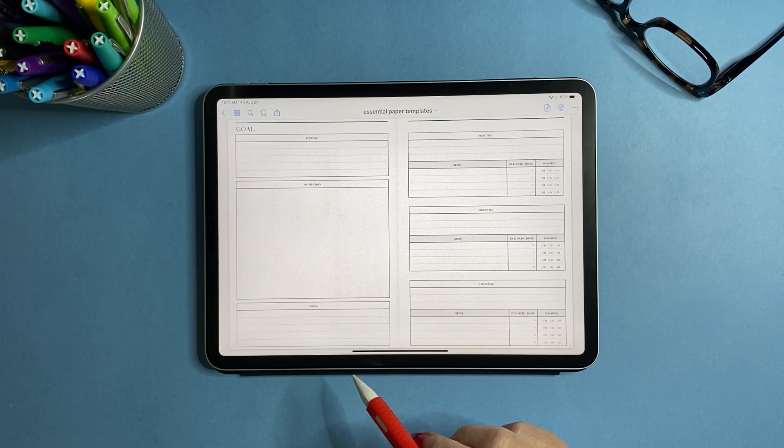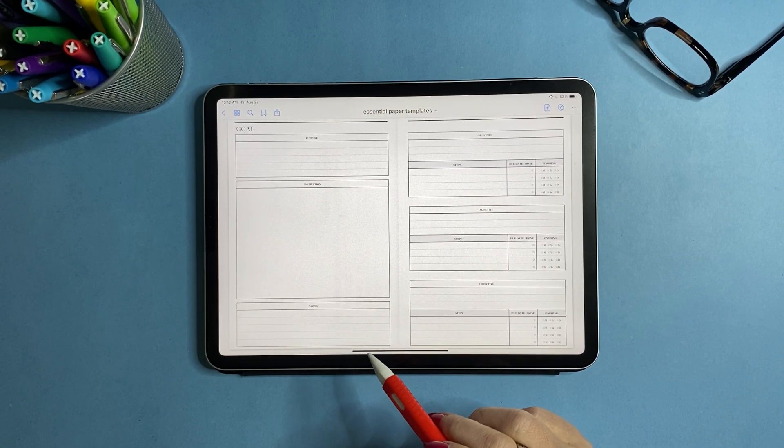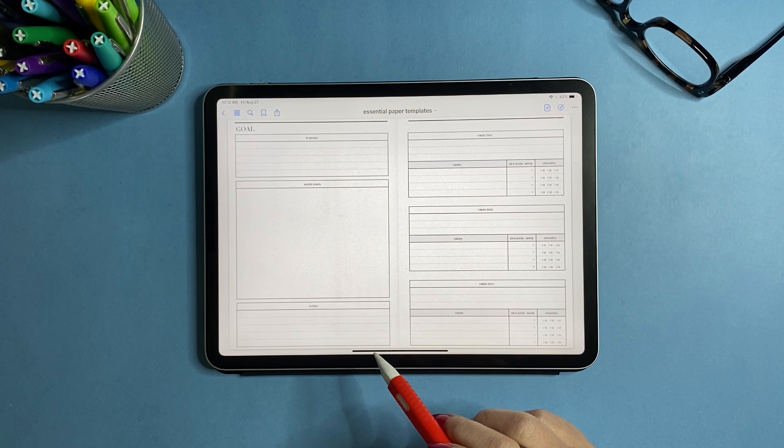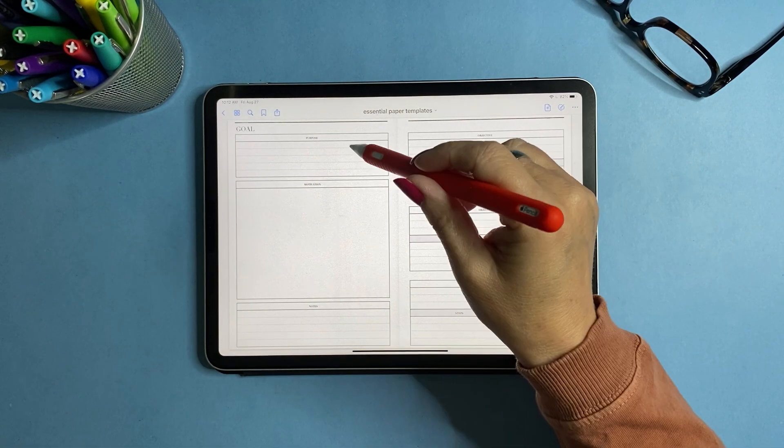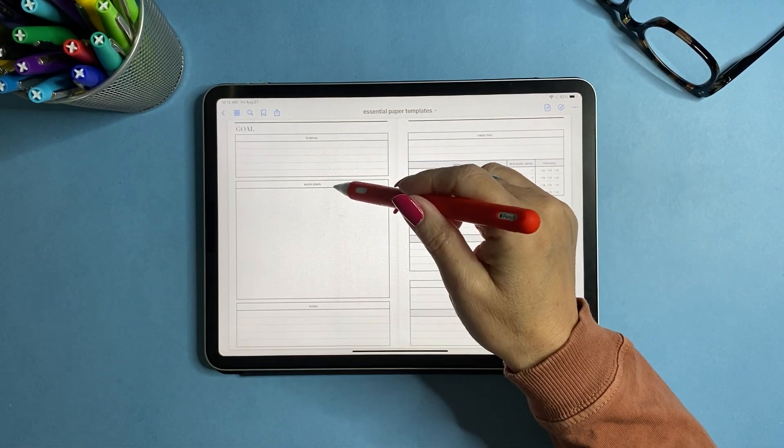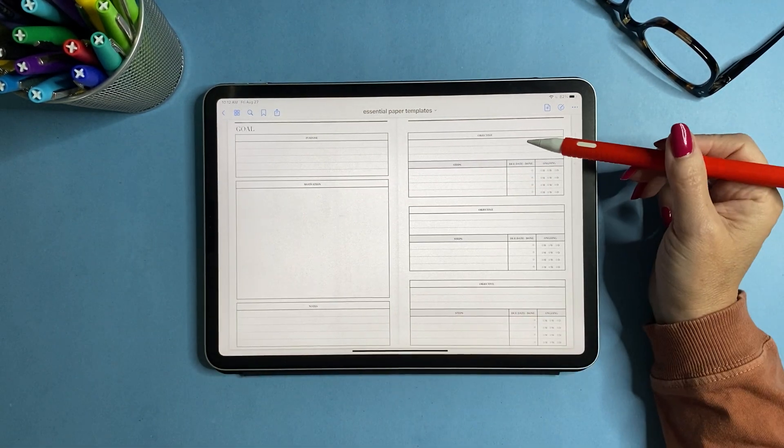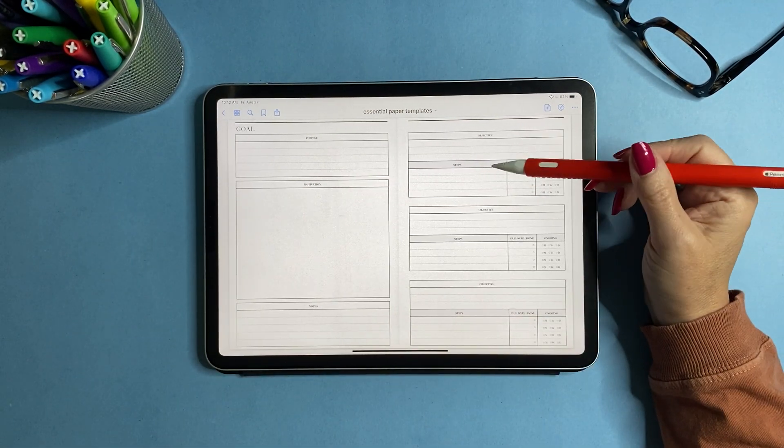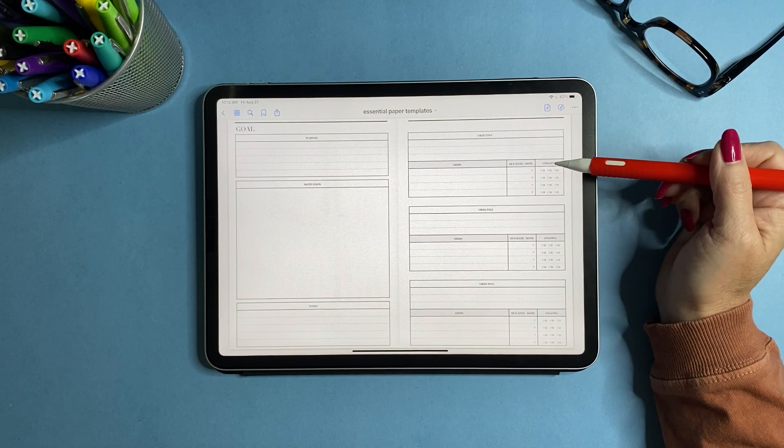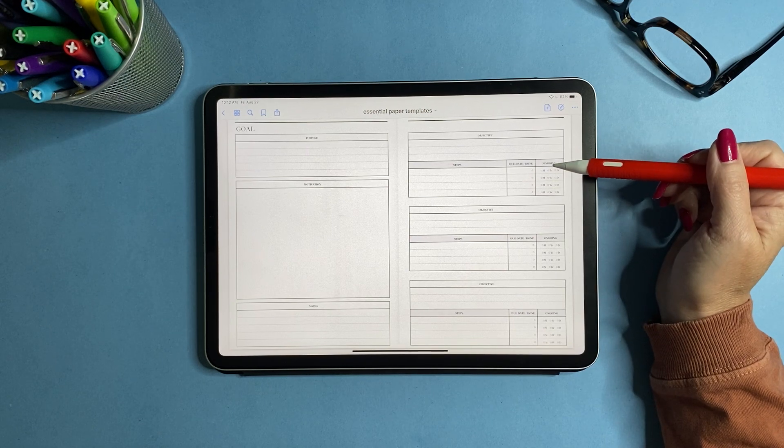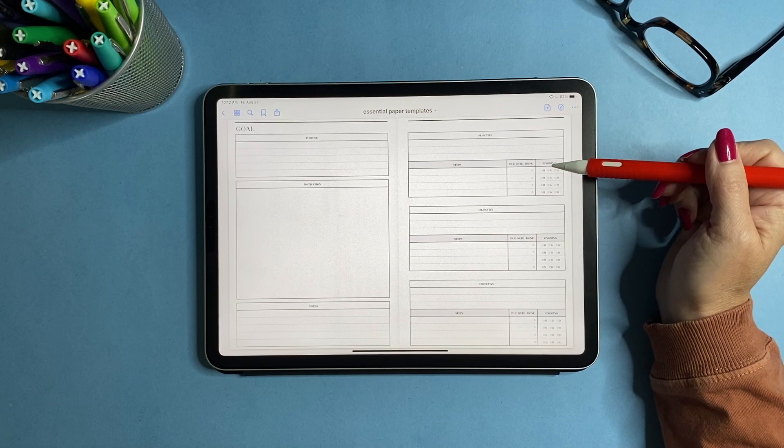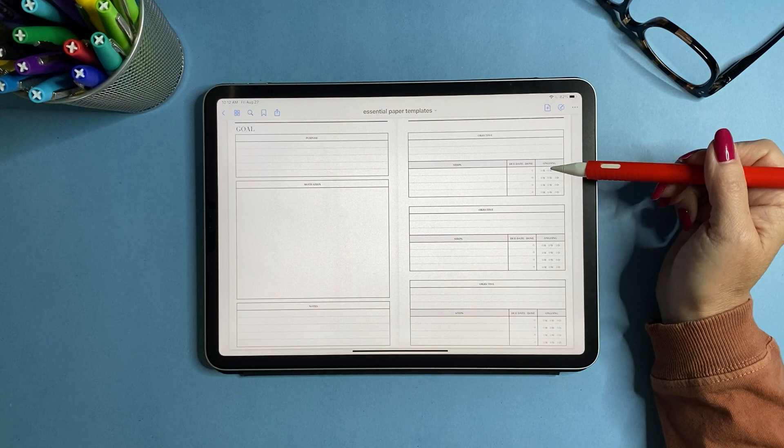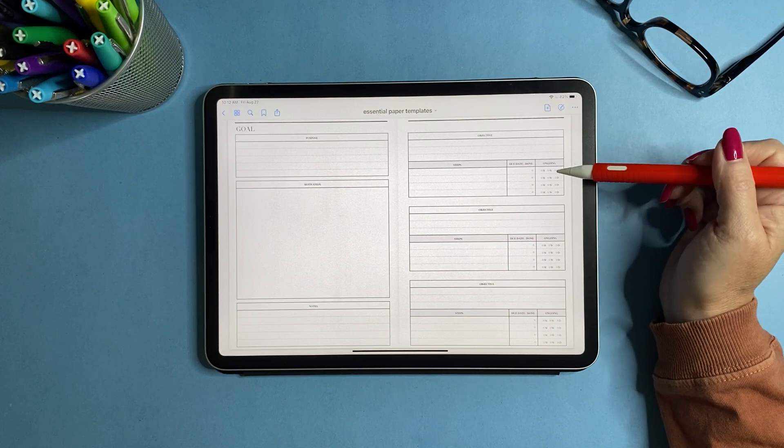Now we get into goal setting pages, whether this be personal goals, work goals, project goals. You have your purpose, motivation, notes, and then you have objectives and steps, due dates, and then a little spot to write if it's ongoing. So if it's a monthly, weekly, or daily step.